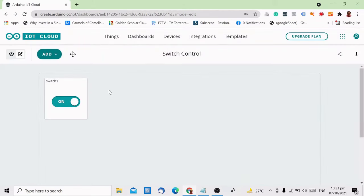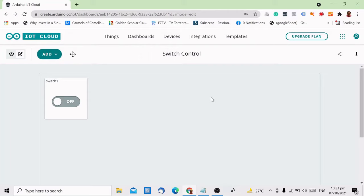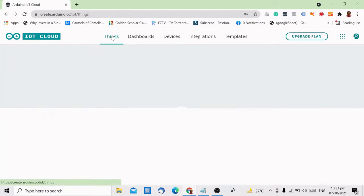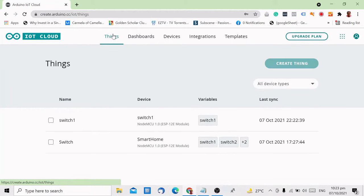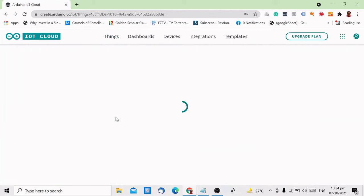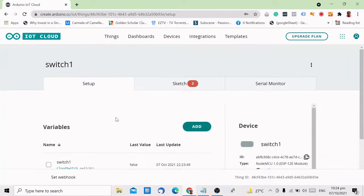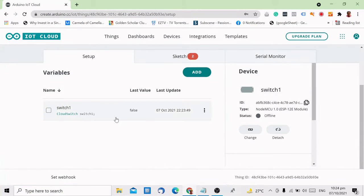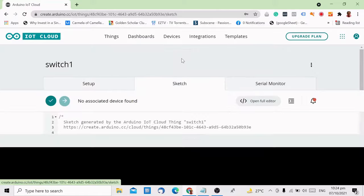Your widget switch is now ready. The next step is to upload the code. Let's go back to things, then select the project you are working on. Then click on sketch.